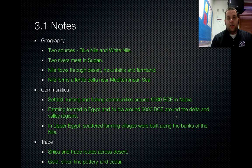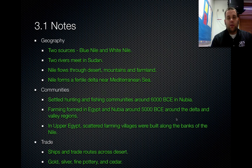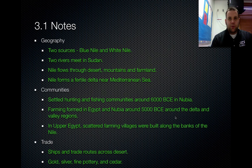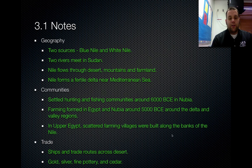The last category is Trade. Ships could go up and down the Nile because it was wide enough and deep enough. There were also different trade routes that intersected along the Nile, going into main towns and cutting across to get goods from other places. Some of the things traded included gold, silver, fine pottery, and cedar from the Phoenicians.